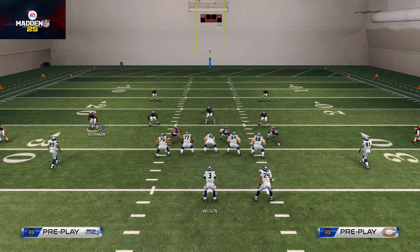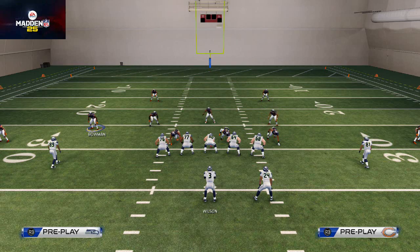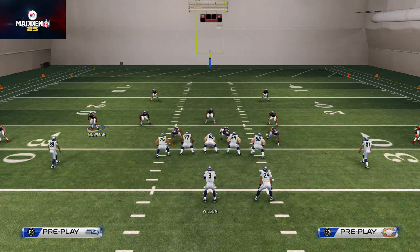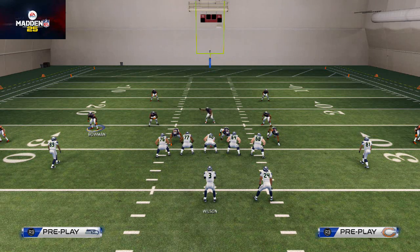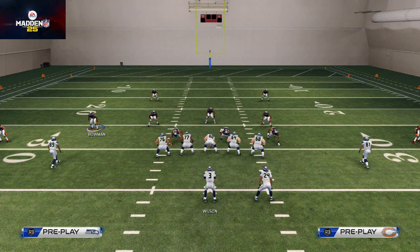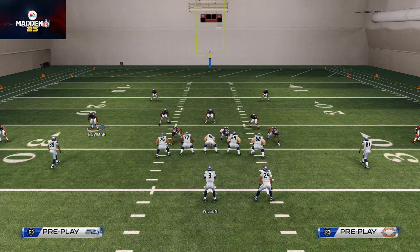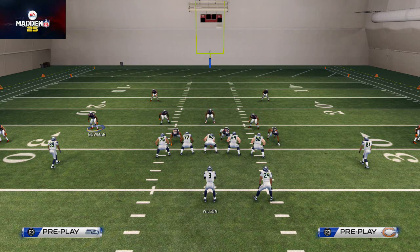Welcome to today's video. We're going to be discussing defensive controls in Madden 25 — how we like to set up our defensive hot routes, how we can get faster pressure, get better coverage, and master our adjustments in Madden 25.